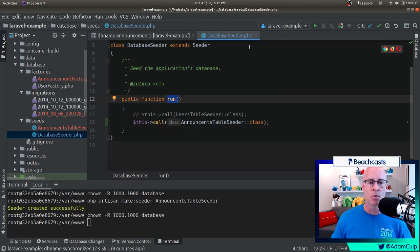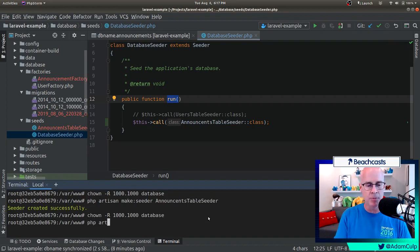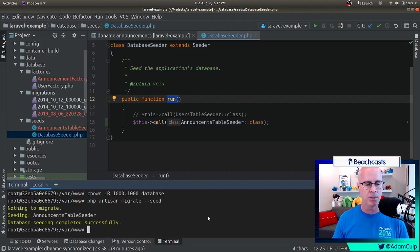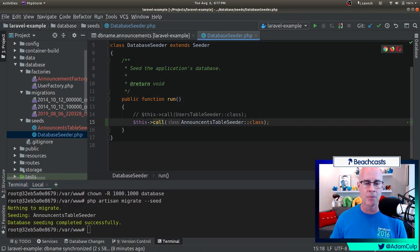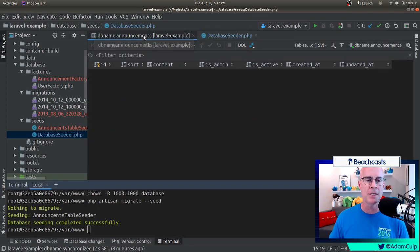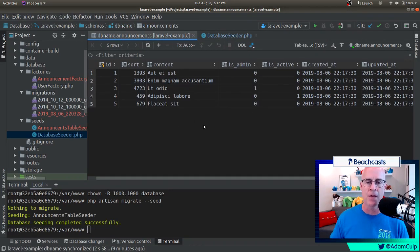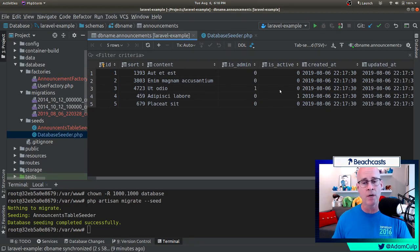Now that we've added this into the run from the database seeder, we can issue the command php artisan migrate and we want it to seed. Right now we could run the migrations as well, but we're just going to run the seed this time. I issue the command and it says that there was nothing to migrate. However, it did do seeding. You notice there is a user table seeder here - we could have done that as well, but in this case we only did the announcements table seeder. Now if I go back to the database and refresh this, we'll see that I did in fact get my five records back. You'll see that the isAdmin and the active are kind of a 50-50 chance of whether it was one or zero - some of them are admin, some of them are active.